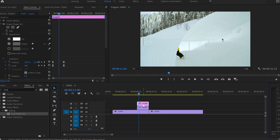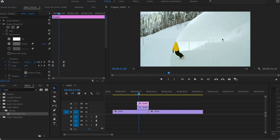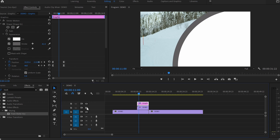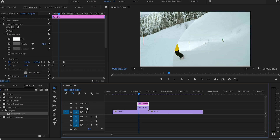Next, make sure that you select the graphic shape layer and head towards the Effect Control panel. From there, go down to the stroke option where we're going to increase the stroke width to 41%. As you can see, this expanded the size of the circle, and by disabling video number two, you're gonna see that we added a second layer to our circle.